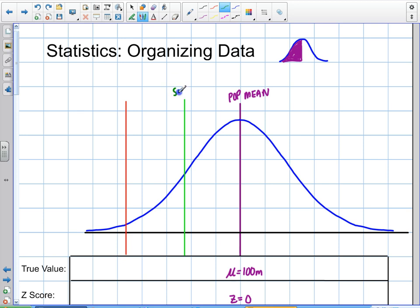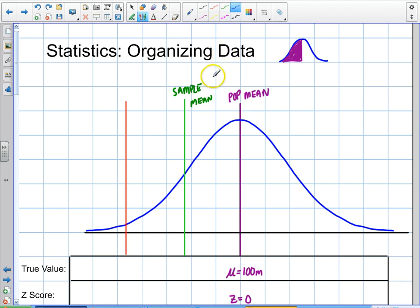Then you're going to have something called the sample mean, and this is what you're going to measure. You're going to compare your sample mean to your population mean. And the whole point of statistics, if you really wanted to summarize it, you would ask yourself a basic question: are these two values different?